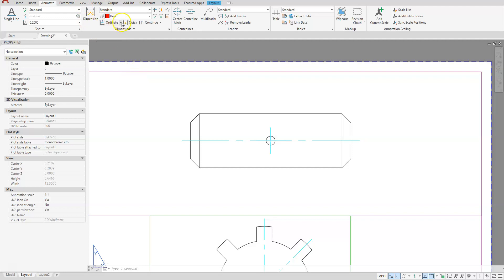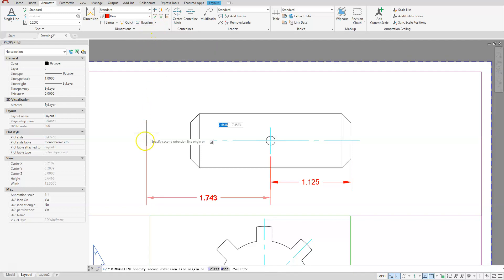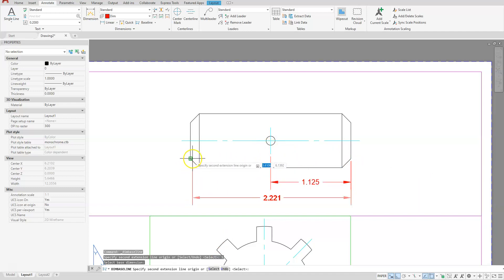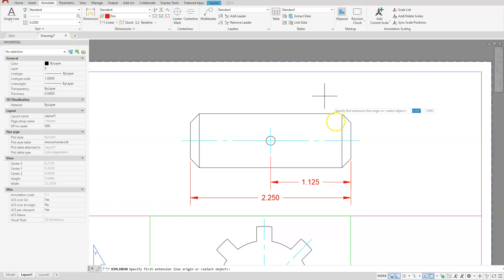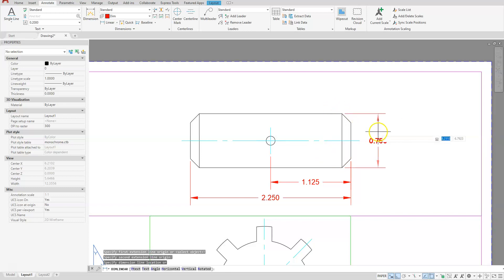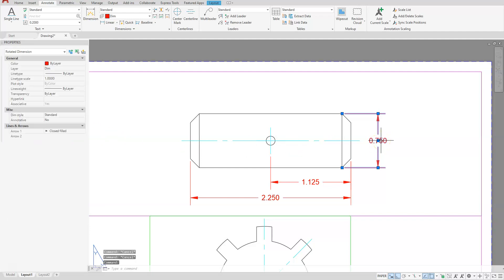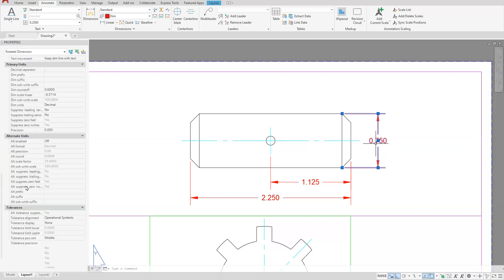Let's dimension the top drawing. Choose Linear, dimension between these two end points. You can use the Baseline option — remember you'll have to go to Select since I selected that line first, then select that end point and place it. Choose Linear again — be careful to pick the end points of the geometry and not the end points of your dimensions. To put a diameter symbol on this dimension, select it and in the Properties window scroll down to Primary Units. Under prefixes put in %%C.